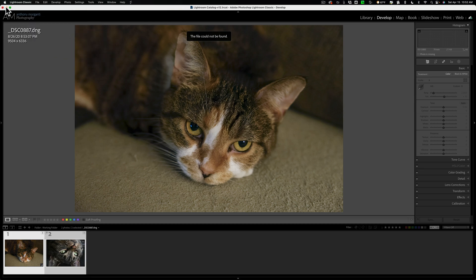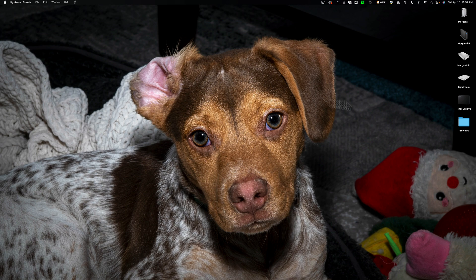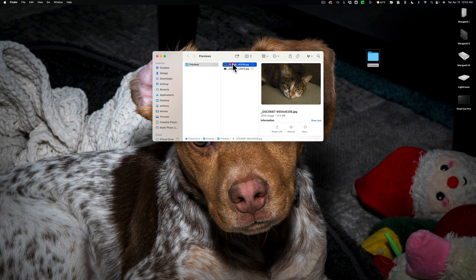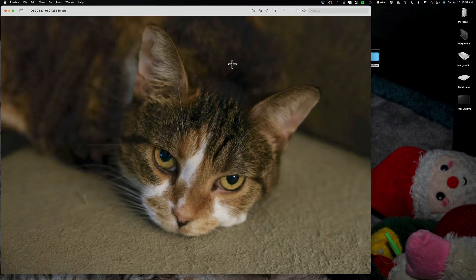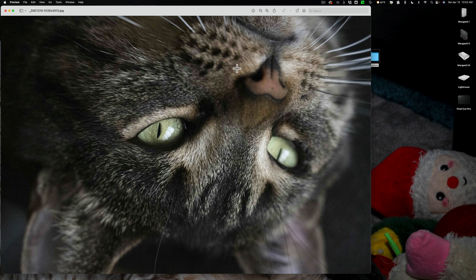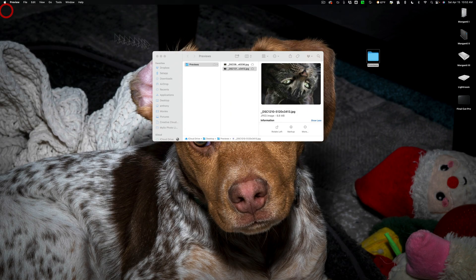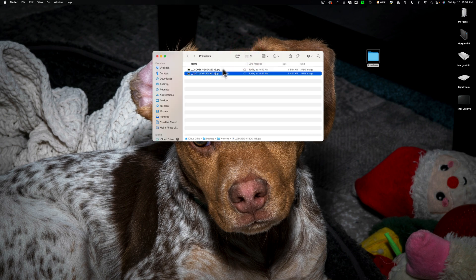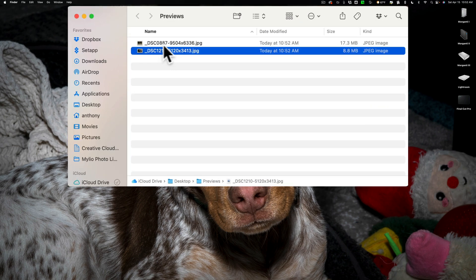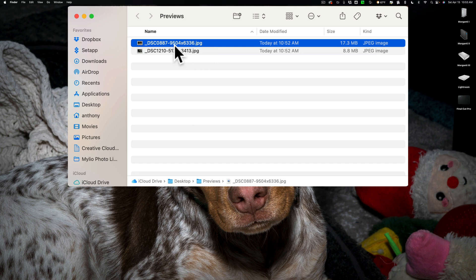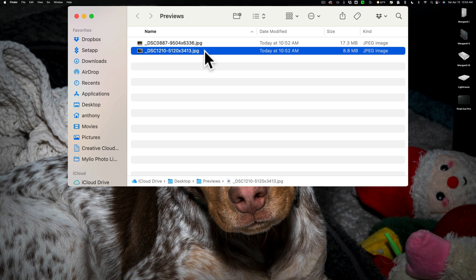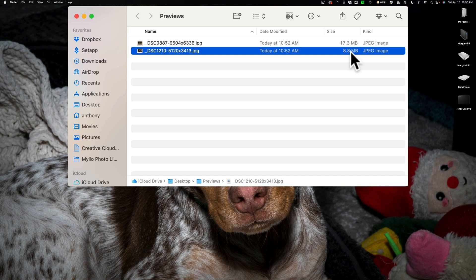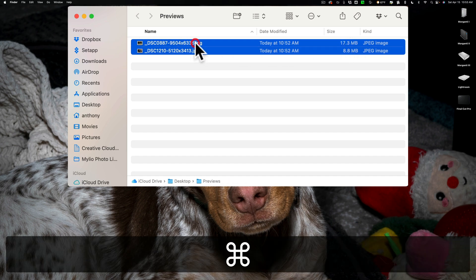We're going to minimize Lightroom. We're going to open up this previews folder that I just created. And you'll see that there are two JPEG images here. There's the one. And there's the other. You'll see that it has the actual size of the preview. This one was taken with a full frame camera, I believe it was a Sony camera, and it was a 9504 by 6336 preview. So that's a pretty large JPEG. This one was taken with a crop sensor, probably a Nikon D500, and that's 5120 by 3413. So that one's a little smaller, but it's still pretty large JPEGs. You can see one's 17.3 megabytes, the other one's 8.8 megabytes. But at least you have something.